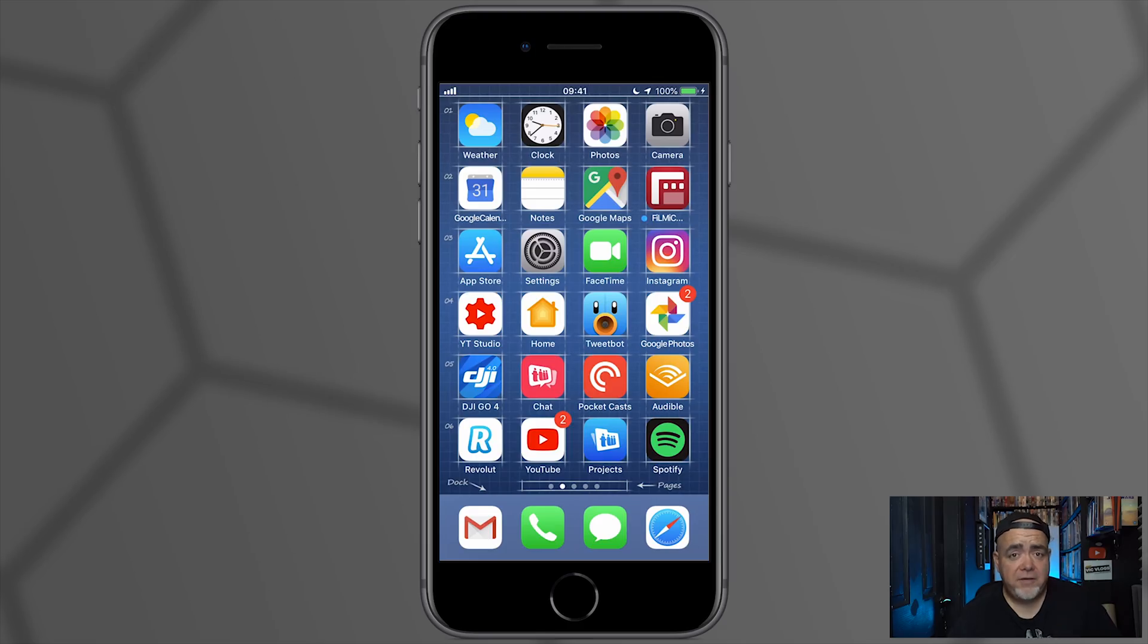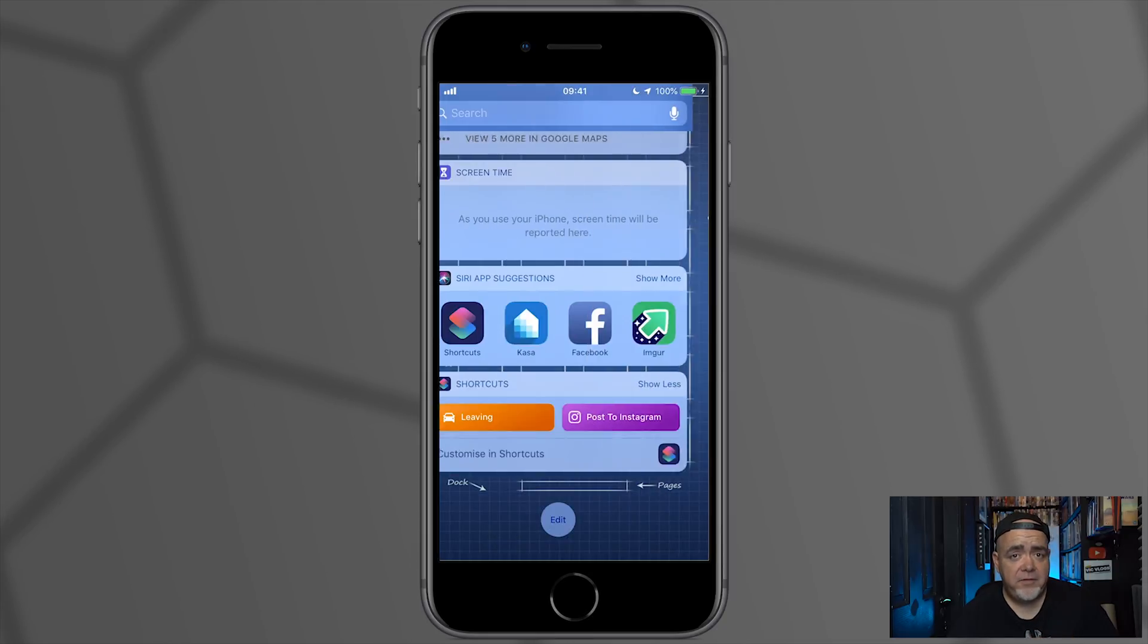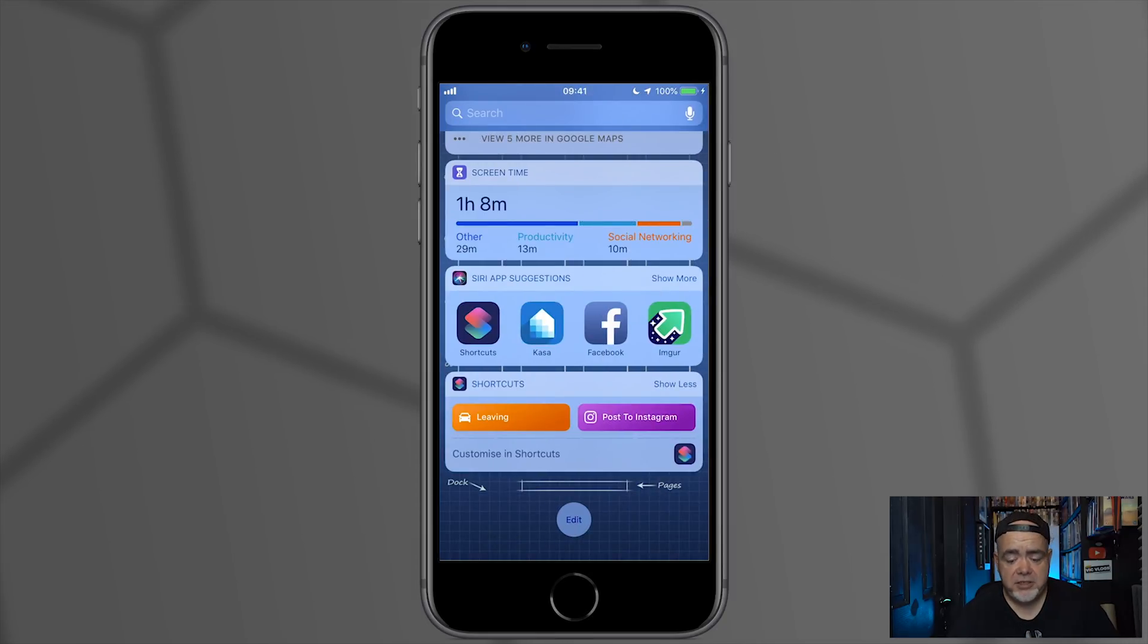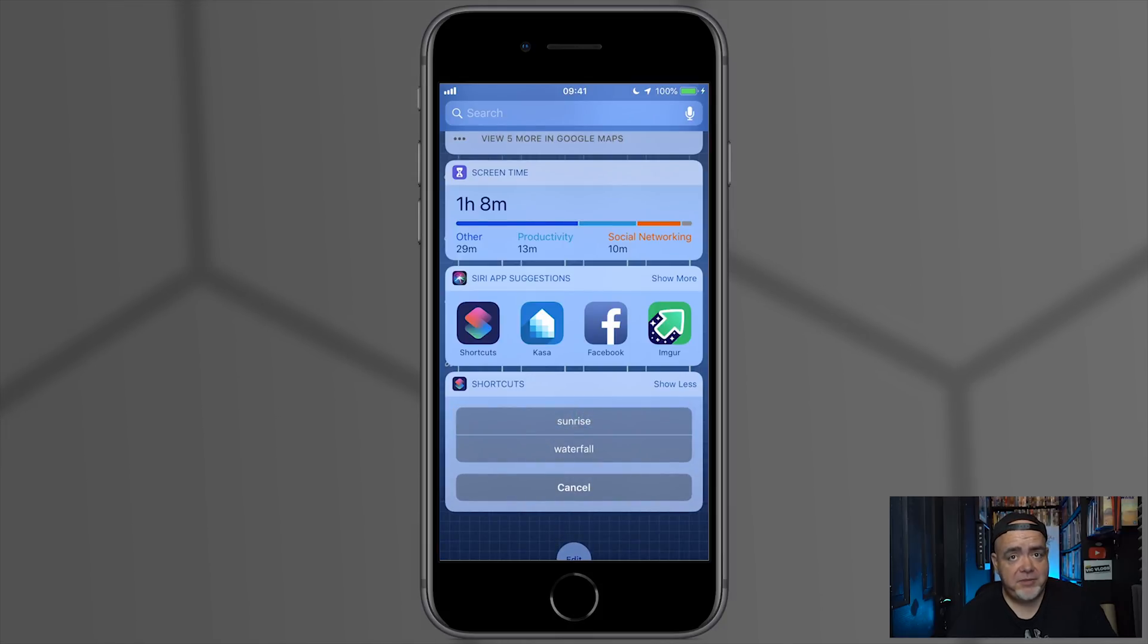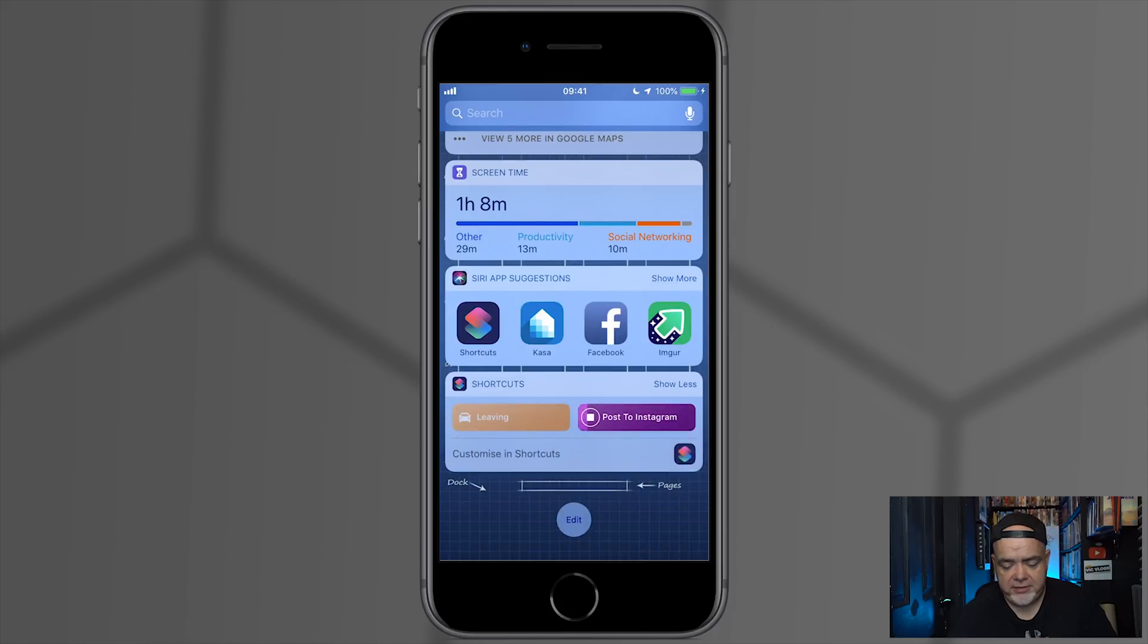So now you can find this back in the Shortcuts app, or if you swipe to the right, you can find it in the Shortcuts widget. So I'm going to select Post to Instagram. So now we have a number of options which we've made—Sunrise or Waterfall. So I'm going to select Sunrise.